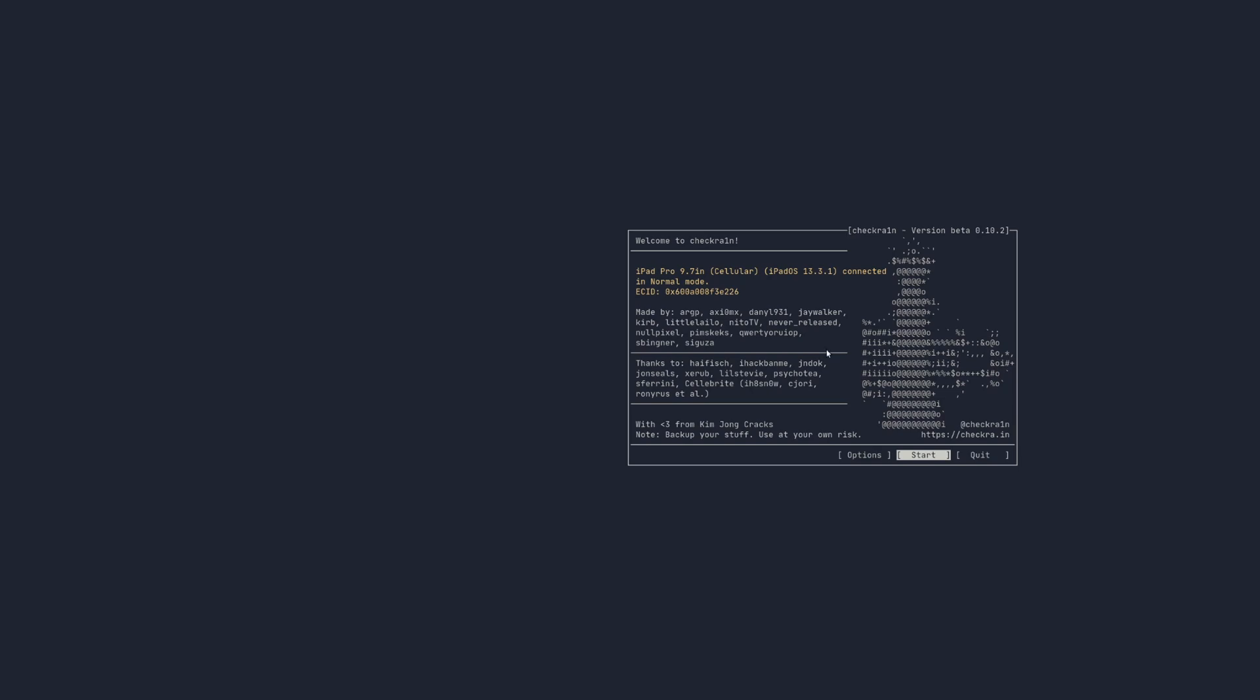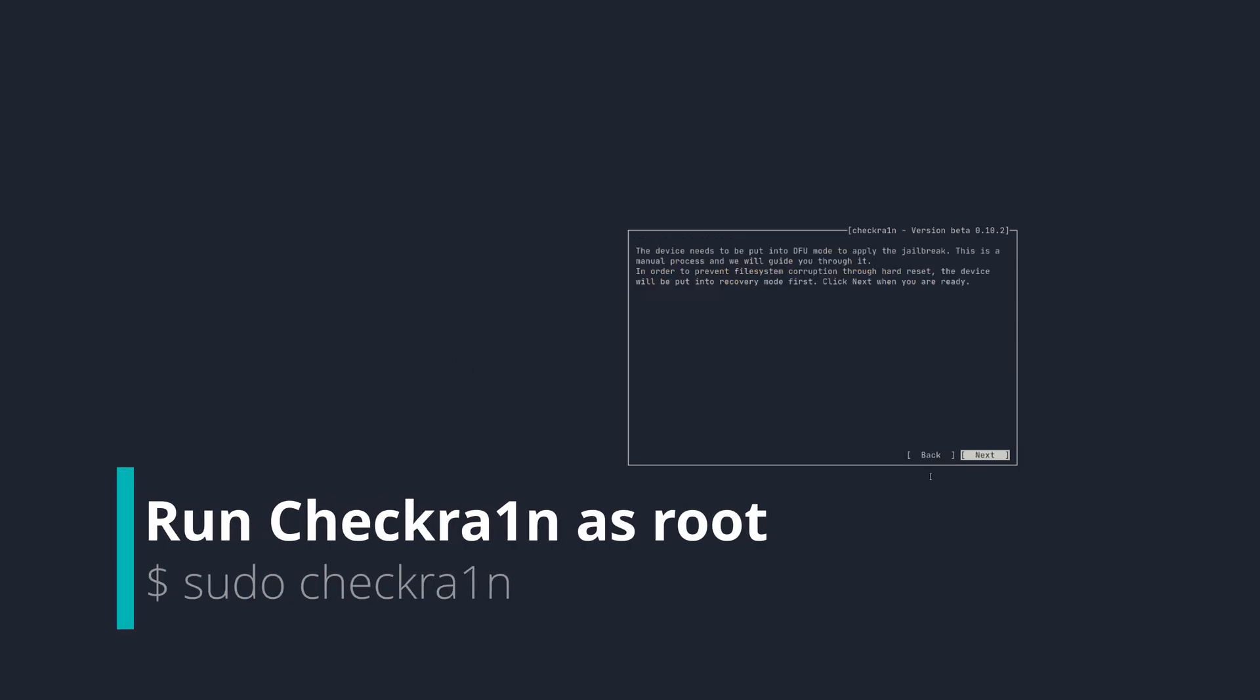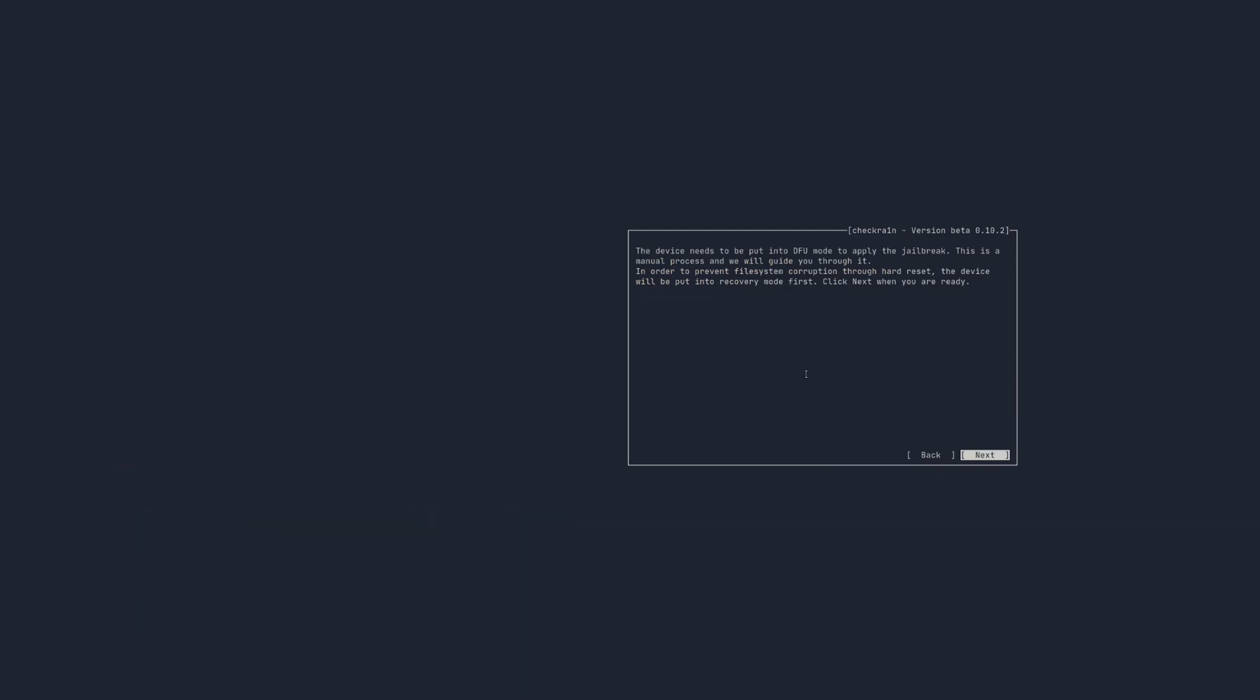Once you have Checkra1n installed, you'll want to make sure the iDevice is plugged in and run the Checkra1n exploit as the root user. This can either be done via sudo or running it straight as root.